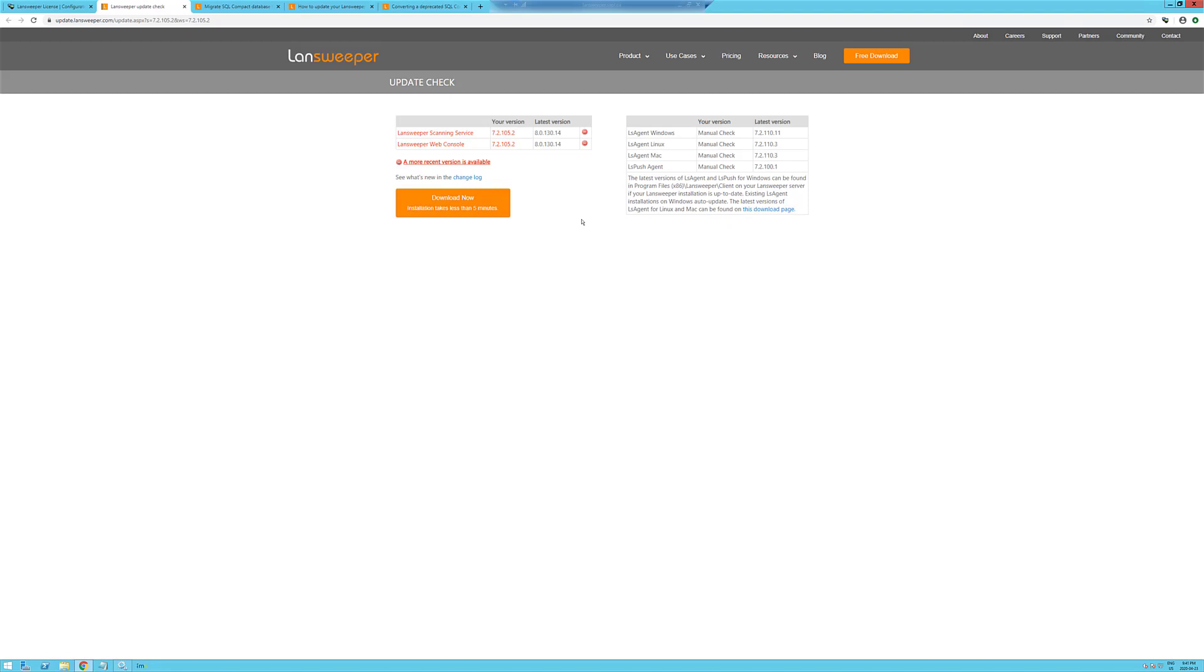There's a major change in LandSweeper. It goes from using SQL Compact to SQL.local, which is the newer Express version of SQL Server. They use version 14 for this.